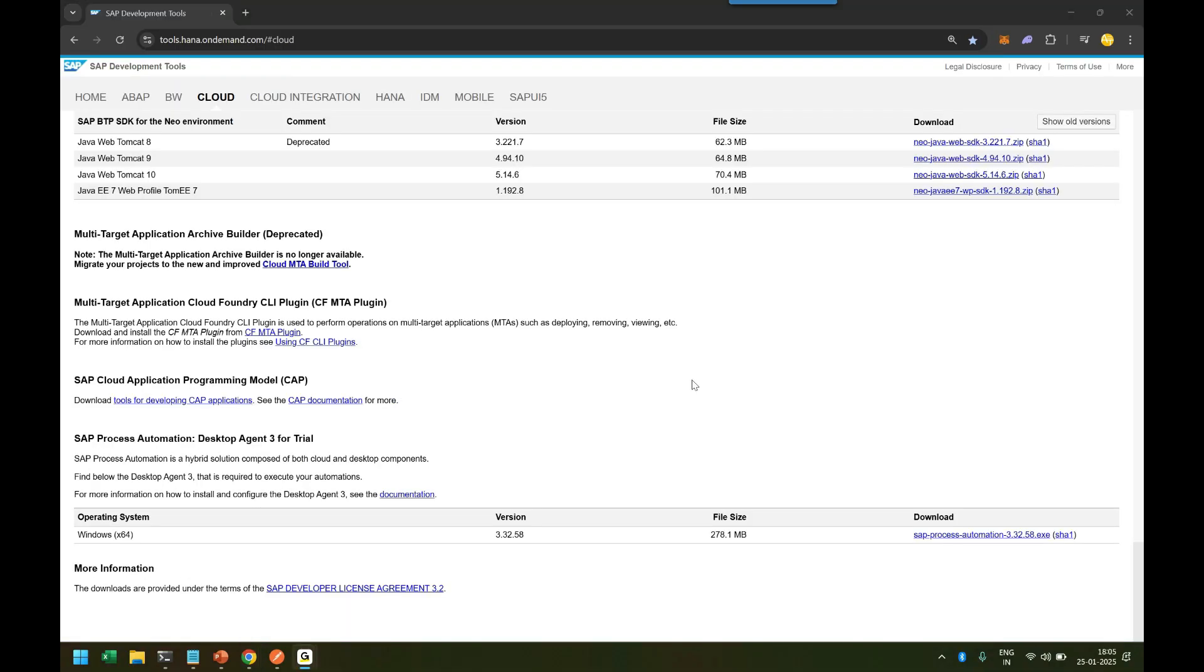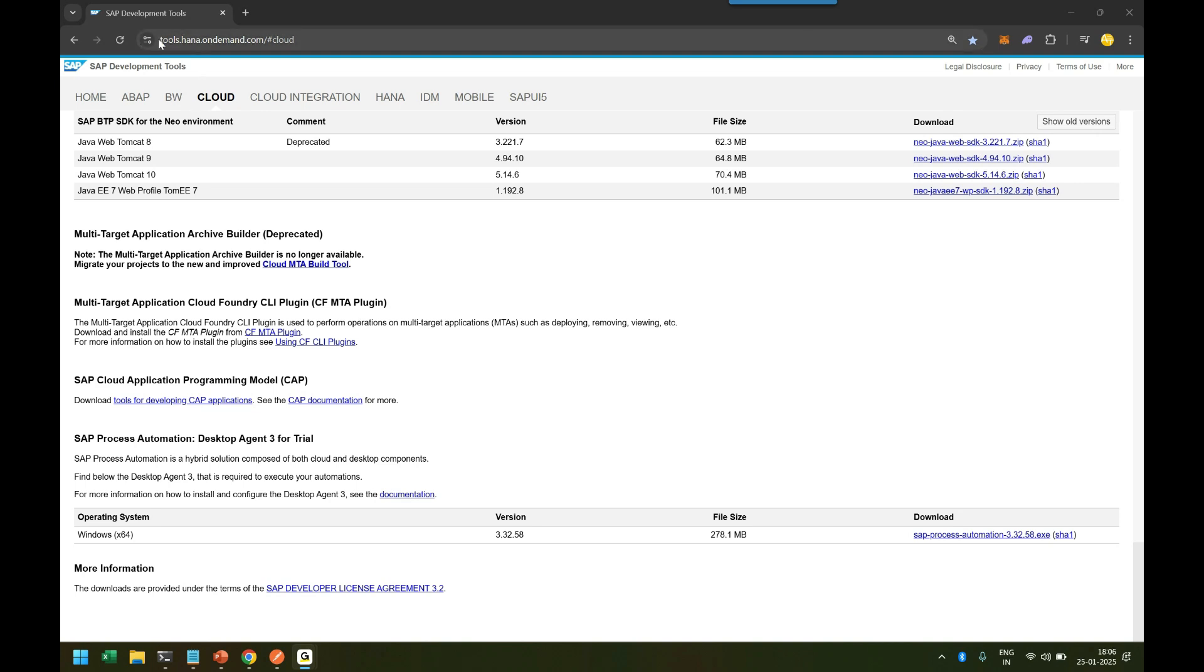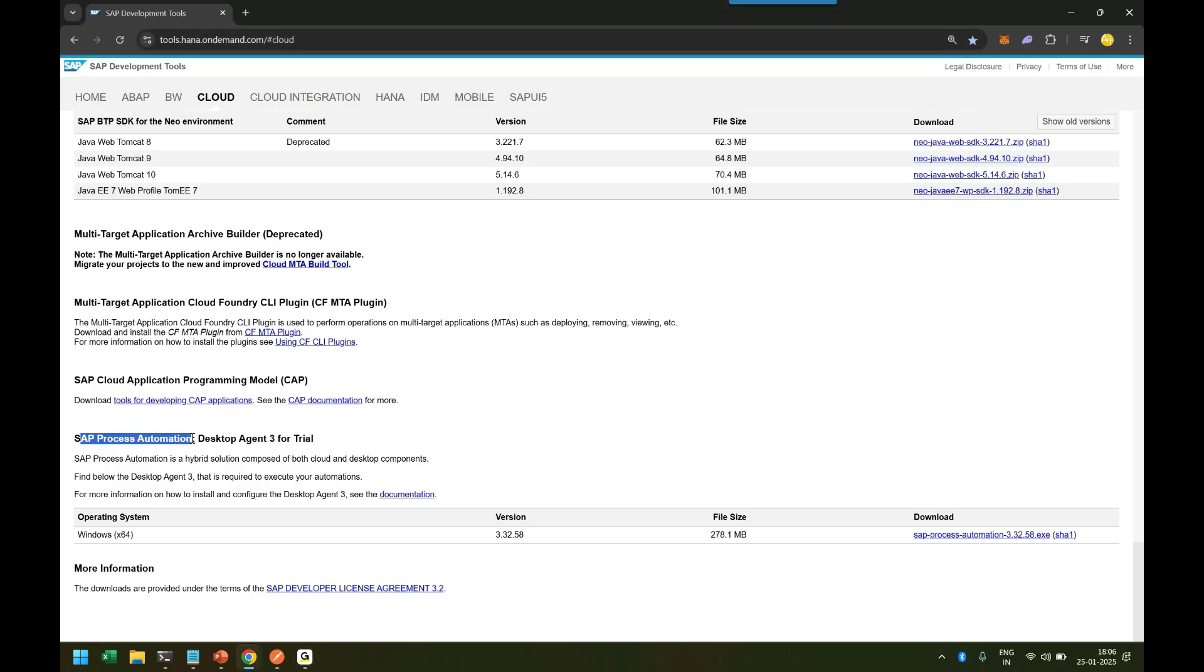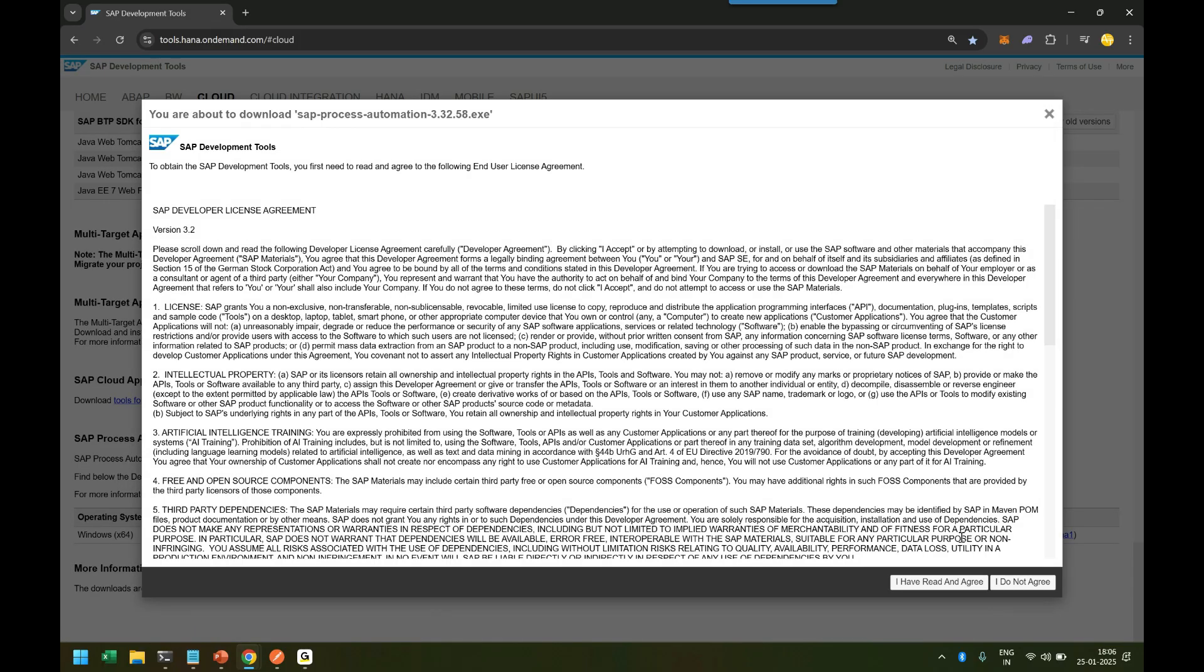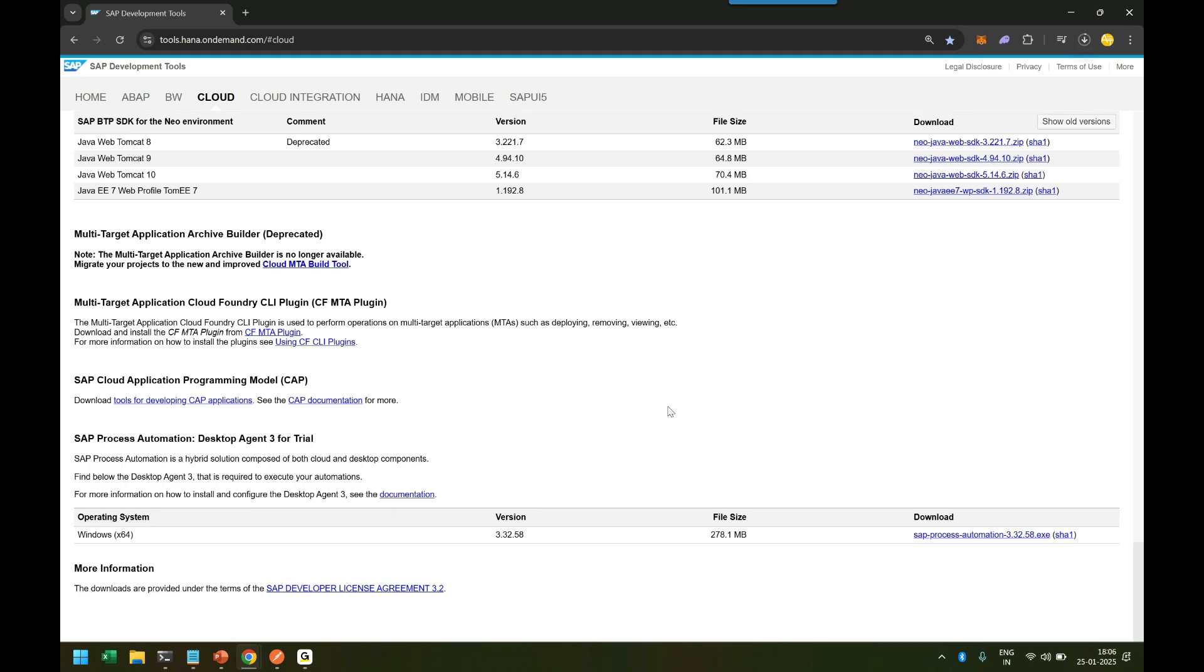Now we're going to learn how to download the desktop agent 3, which is the latest version of the desktop agent for robotic process automation with SAP Build Process Automation. We go to tools.hanaondemand.com#cloud, and here we see SAP Process Automation Desktop Agent for Trial. It's right now only available for Windows.